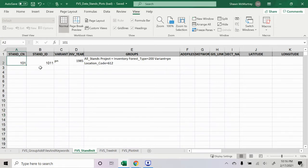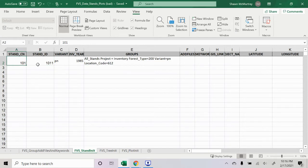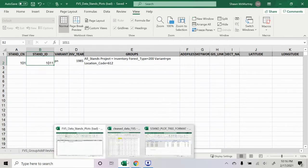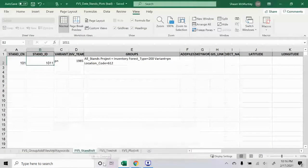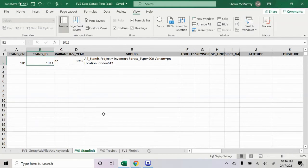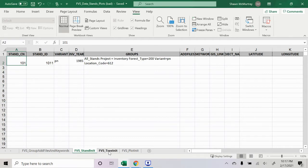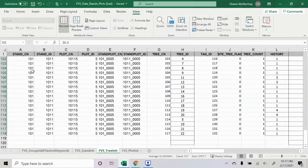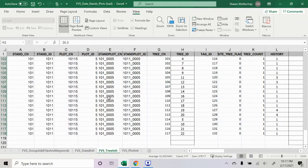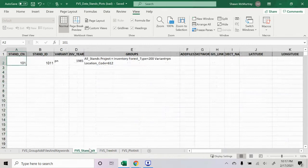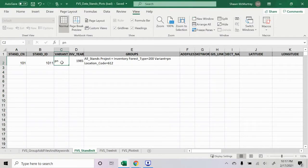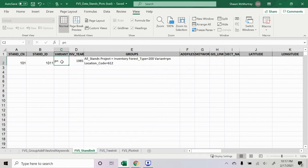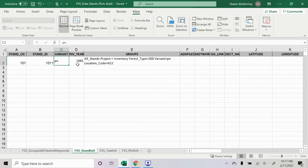Stand CN and stand ID can be pretty much any number. Just use your Excel spreadsheet that I showed to try to keep track of it, because it needs to be consistent over all three sheets. So stand CN 101 here needs to be stand CN 101 for all the trees that are in that stand. The variant, this is PN, is Pacific Northwest. I'm going to try to compile a PDF with all the codes and variants in one place because it's been kind of difficult trying to look around for different manuals for all the codes or variants. If you're using Pacific Northwest, then that would be a variant.